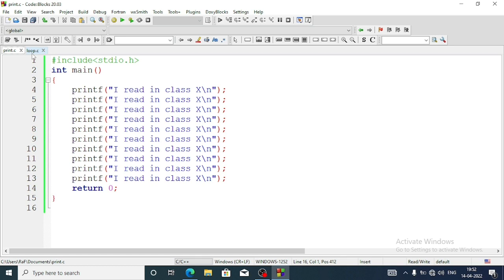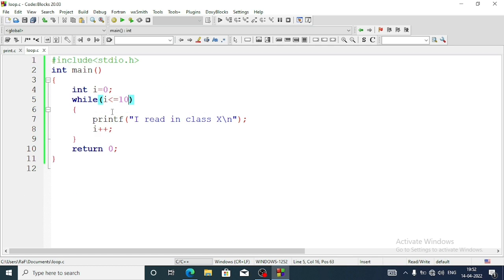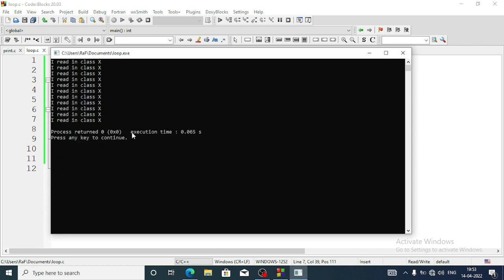Now I am writing the same program using a while loop. Include stdio.h, int main, then integer i equals 0, while i less than or equal to 10, printf — here I am writing the printf statement just one time, not 10 times. This repeats, so both outputs will be the same, but here I have written it just once and it is still repeated 10 times.